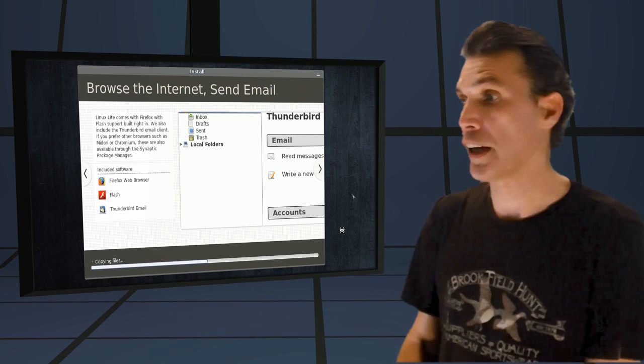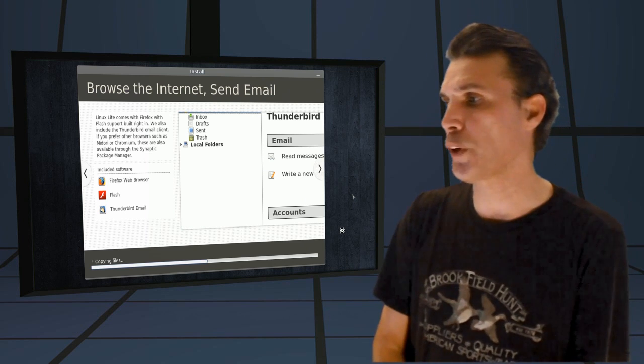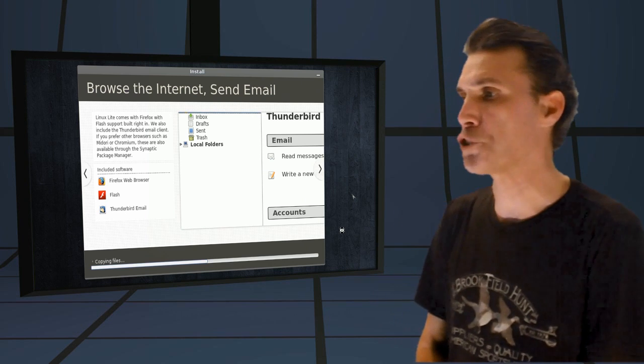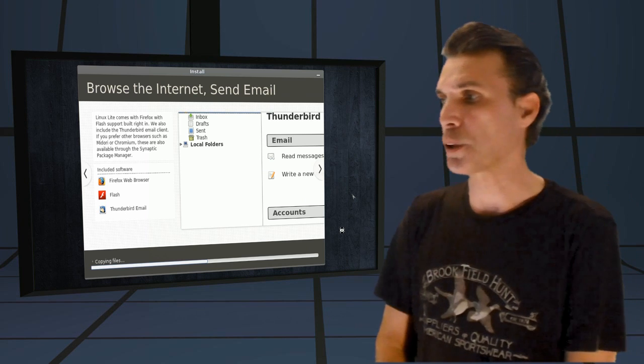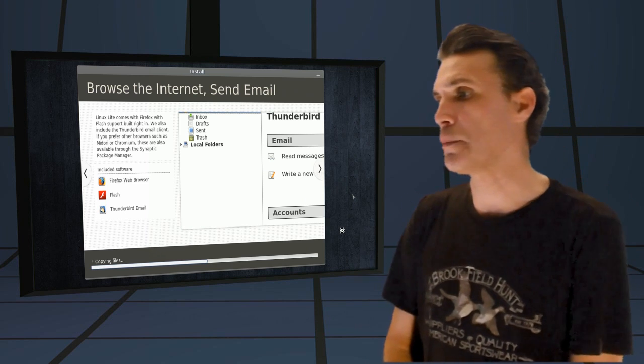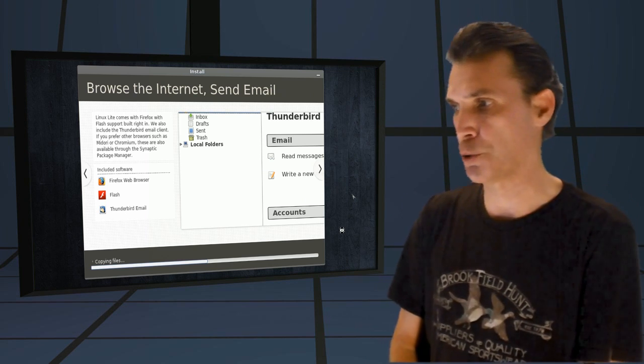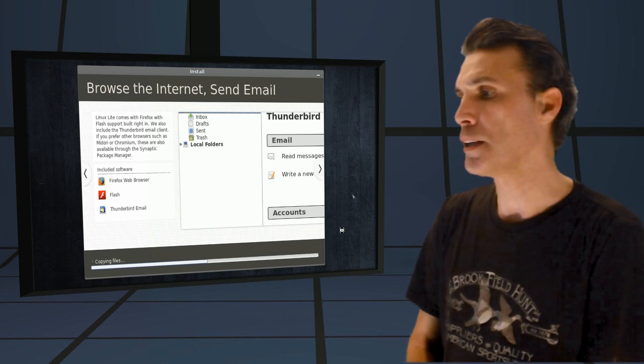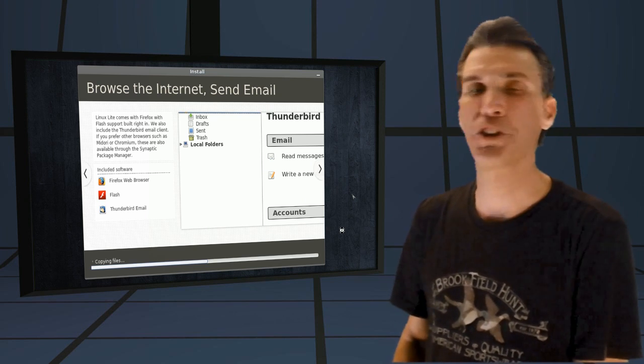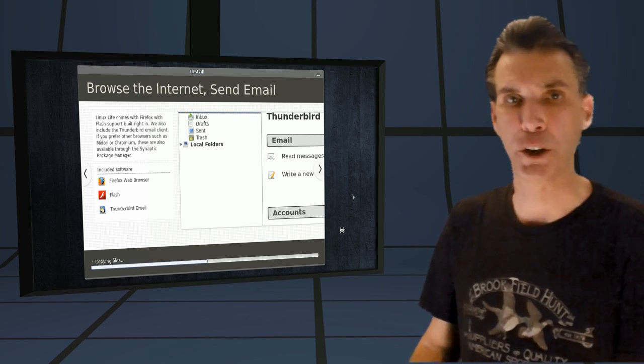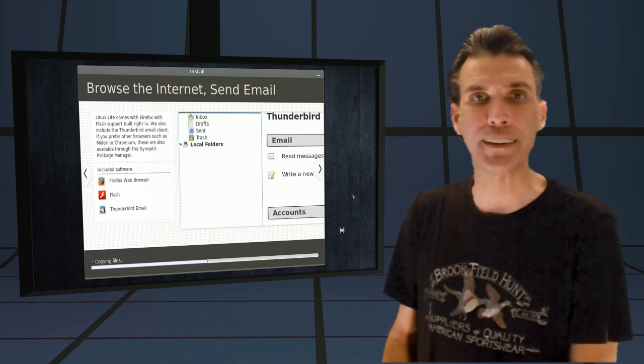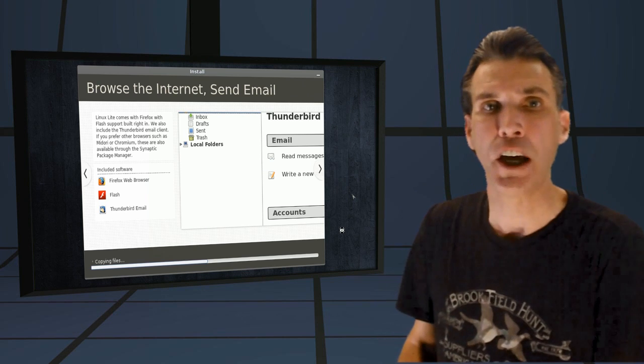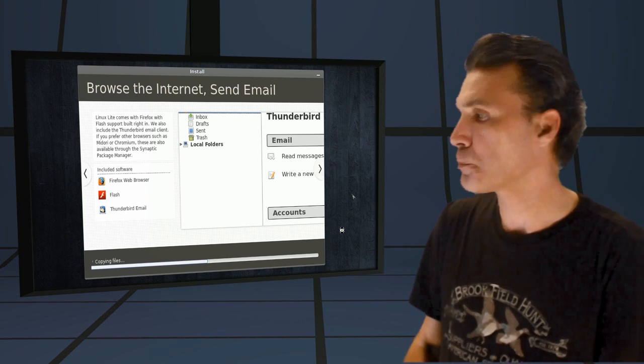Browse the internet. Send email. Linux Lite comes with Firefox with Flash support built right in. We also include the Thunderbird email client. If you prefer other browsers, such as Midori or Chromium, these are also available through the Synaptic Package Manager. I'm going to cover Synaptic in great detail because we're going to be doing updates with it.